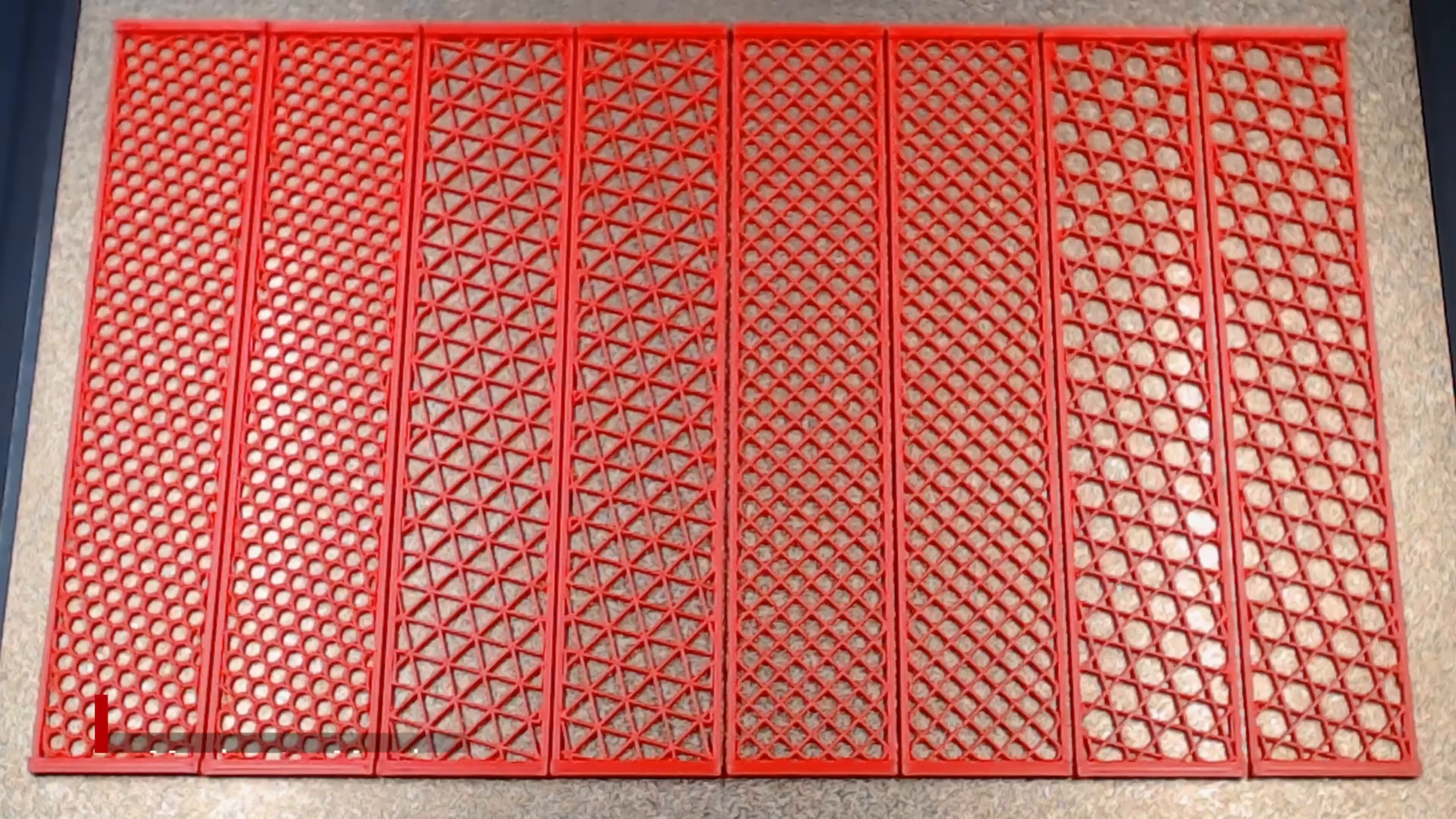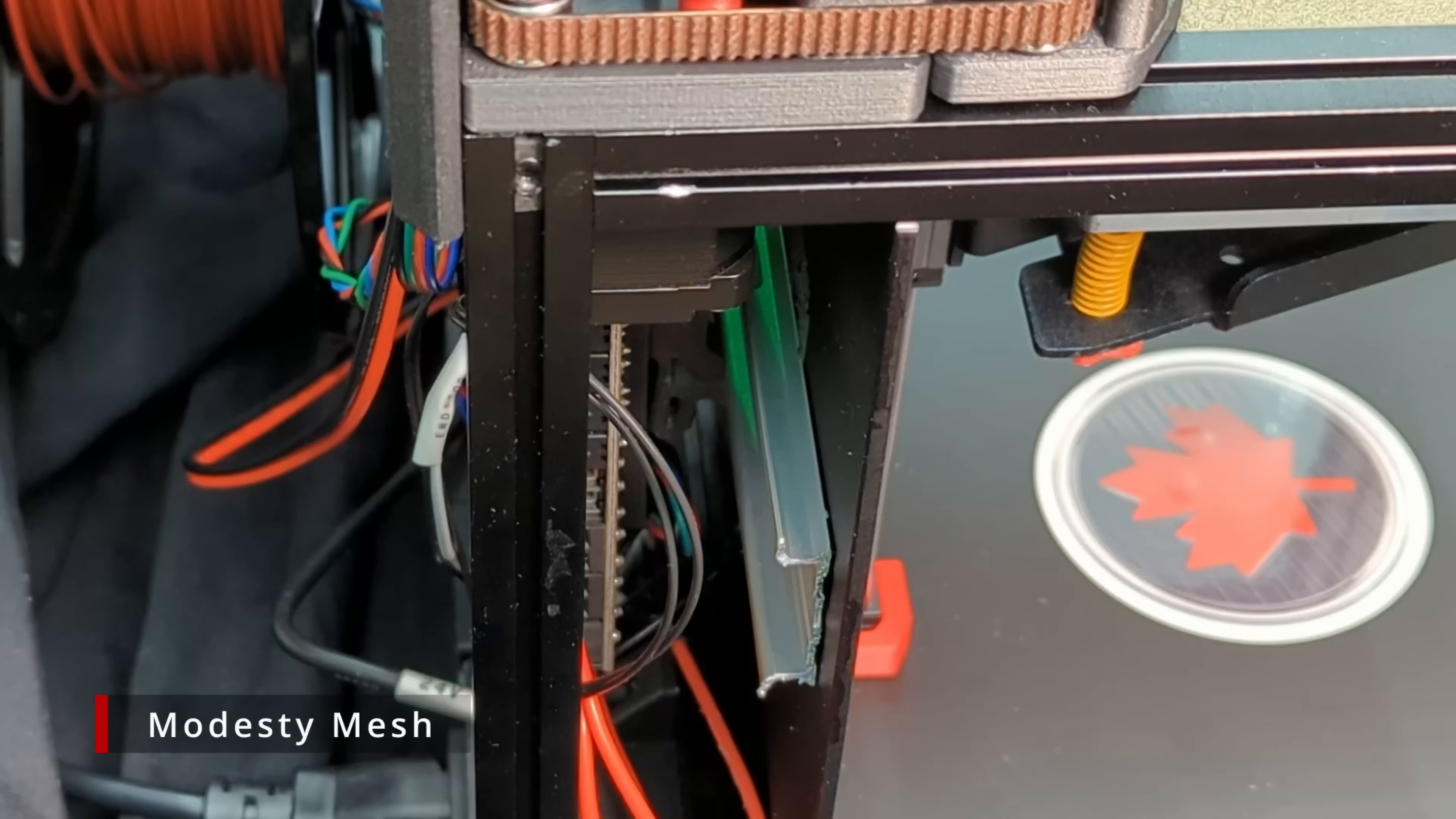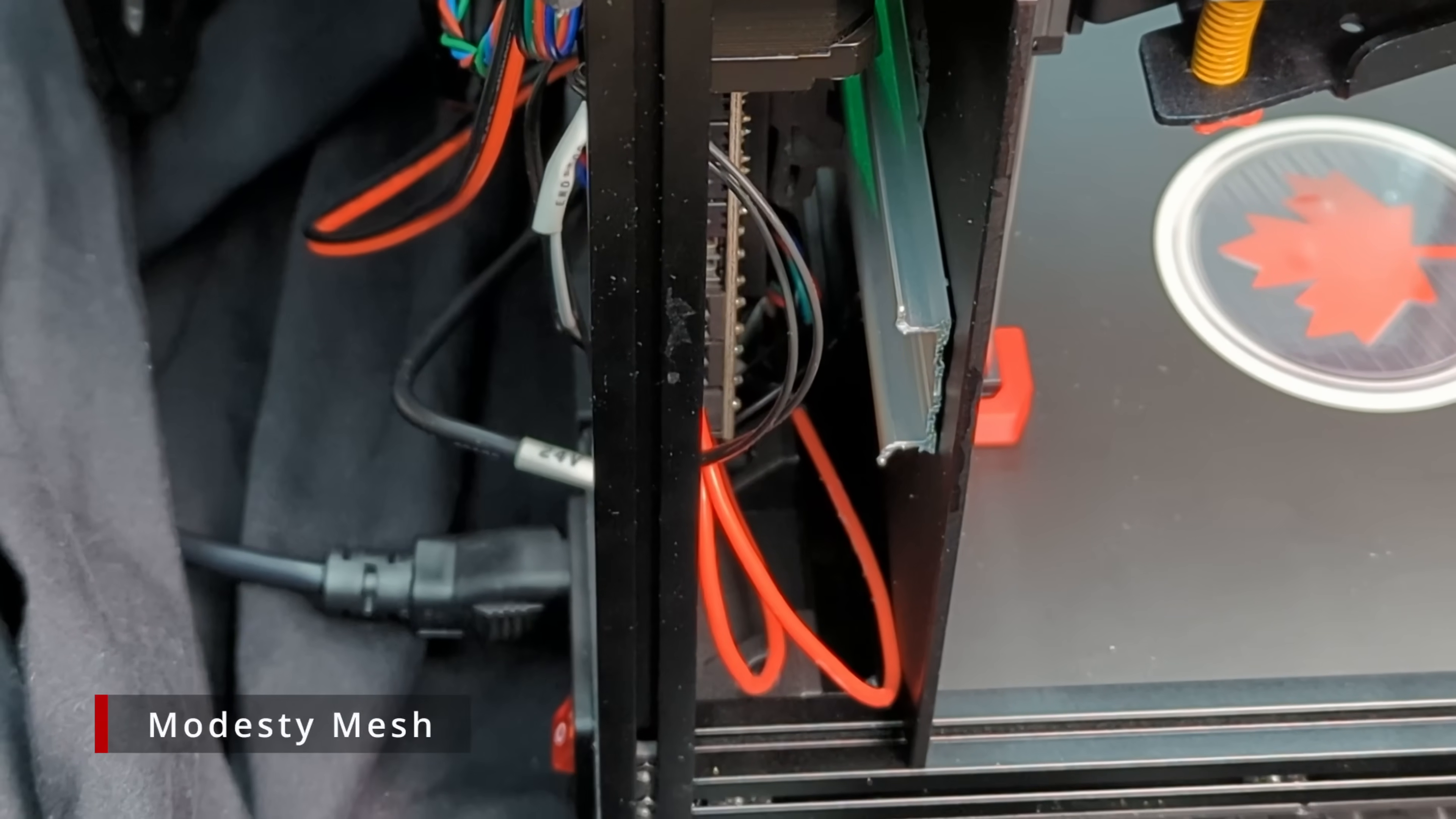Starting off simple, let's take a look at the Modesty Mesh. The V0 is a beautiful little machine from most angles, but if you get a glimpse from the side here, you can see straight into the electronics compartment, which at least in our case is a bit of a disaster.